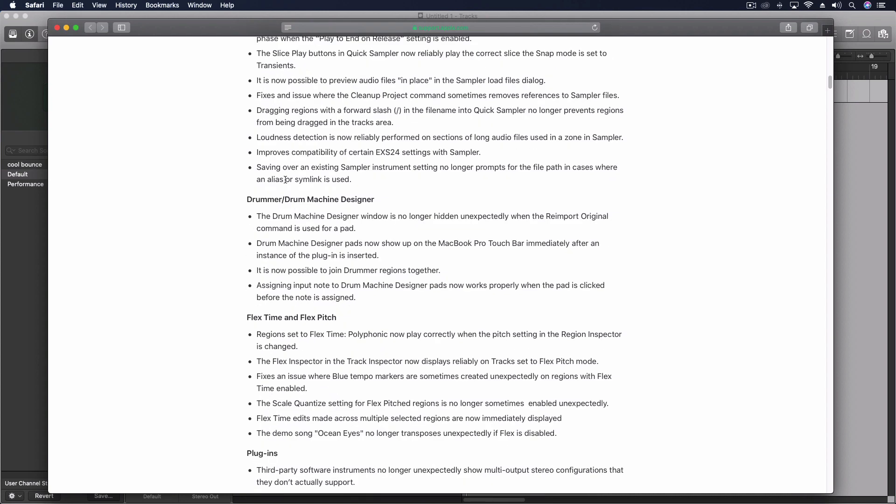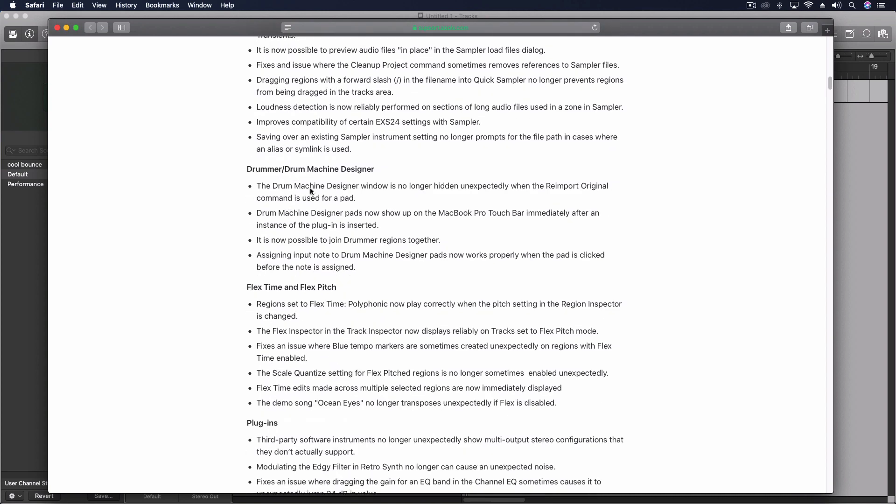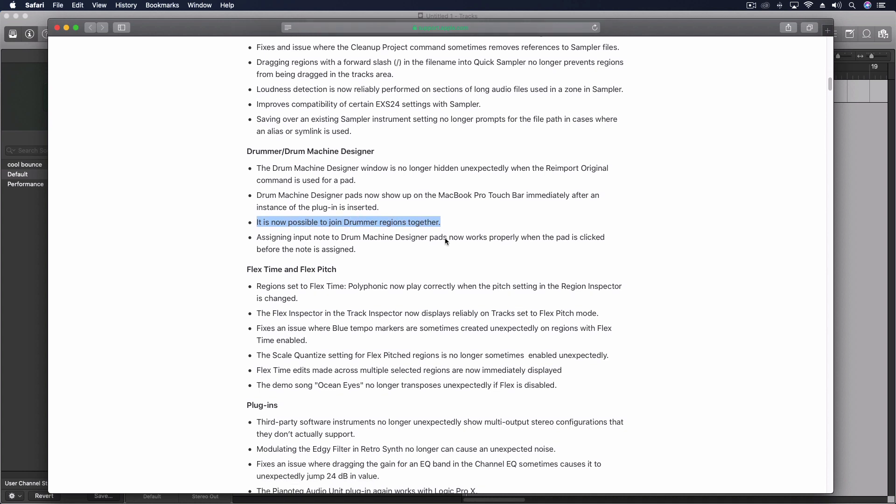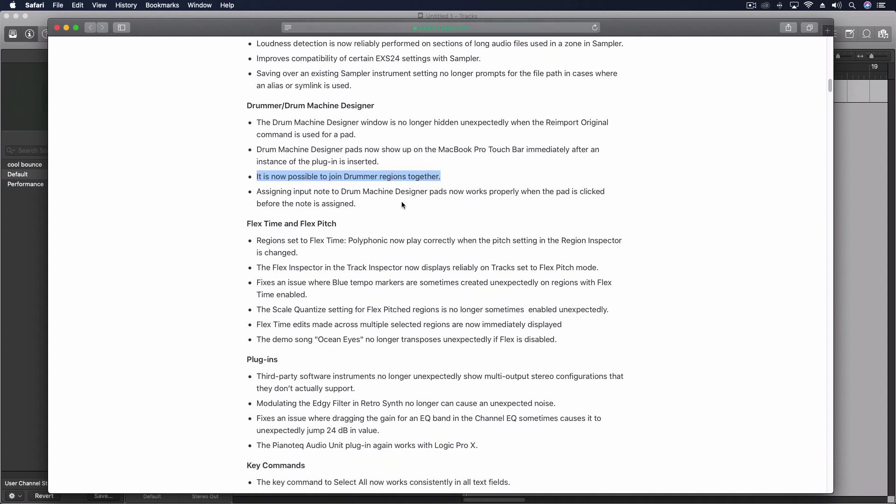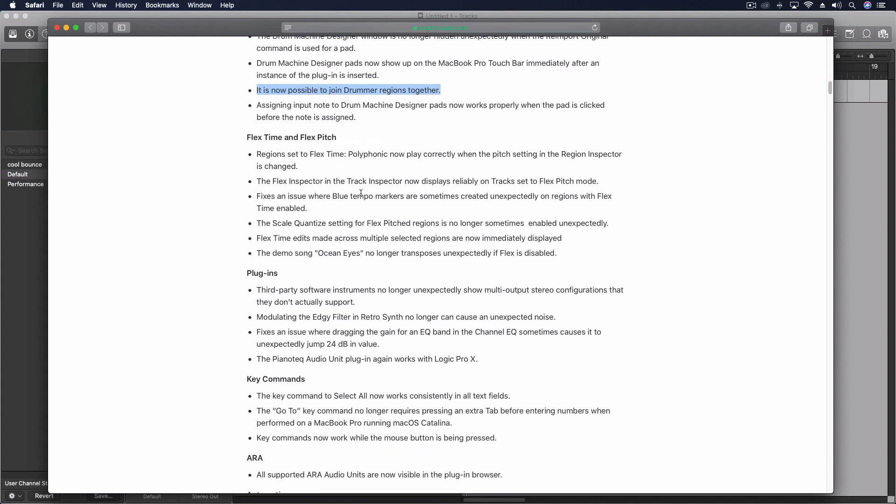A few things with the drum machine designer. So they're getting that nailed down and I did notice here it's now possible to join drummer regions together which is kind of cool. Not sure if that was a bug or a new feature exactly since I haven't done that as much but I think at one point I was trying to do this and couldn't figure it out. And now we're going to be able to do it.